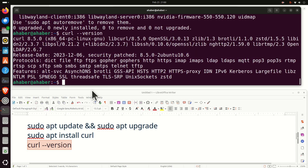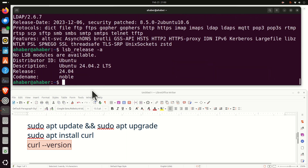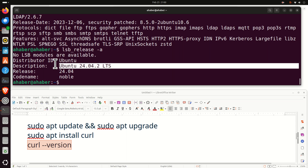Next, we need to verify the Linux Ubuntu version you're using. In my case, I'm using Linux Ubuntu 24.04, and my suggestion is either to use this version or Linux Ubuntu 22.04. To check your Linux distribution, you need to type this command, and your Linux distribution will be listed.